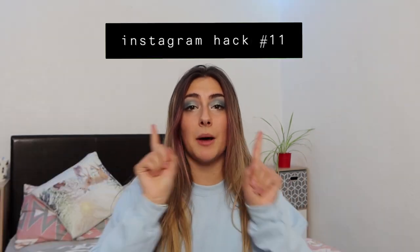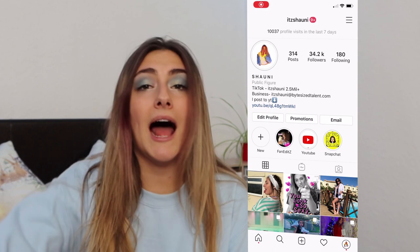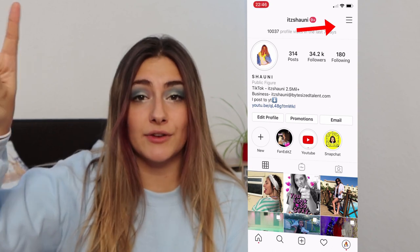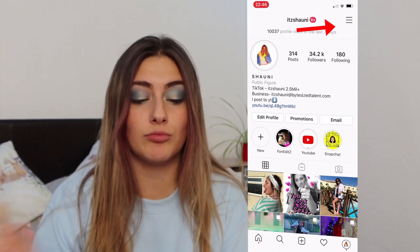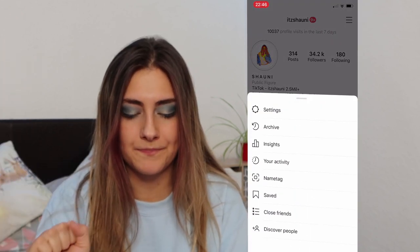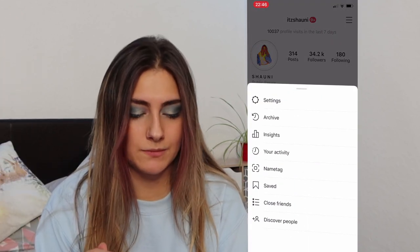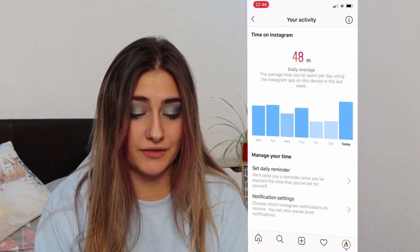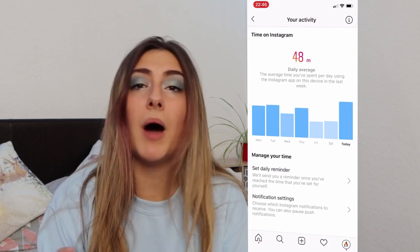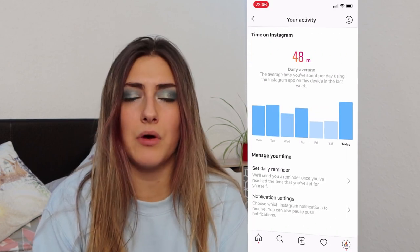Instagram hack number eleven: view how much time you spend on Instagram. Start on your profile and press those three lines in the top right-hand corner, then click your activity. For me, mine averages out at about 42 minutes.